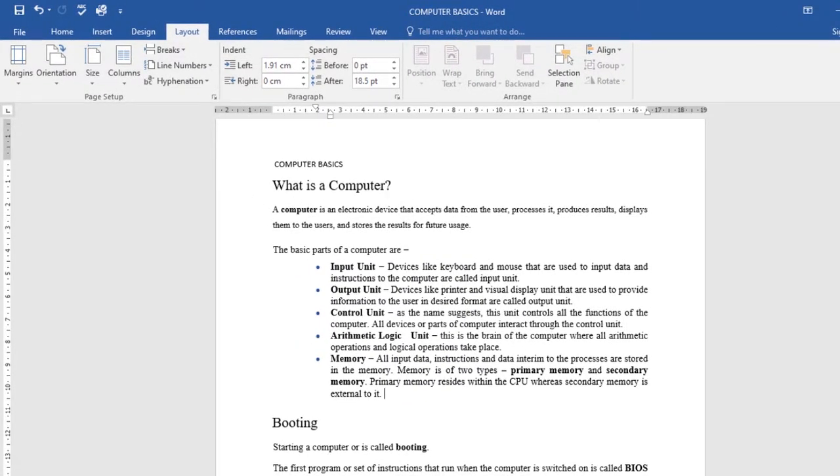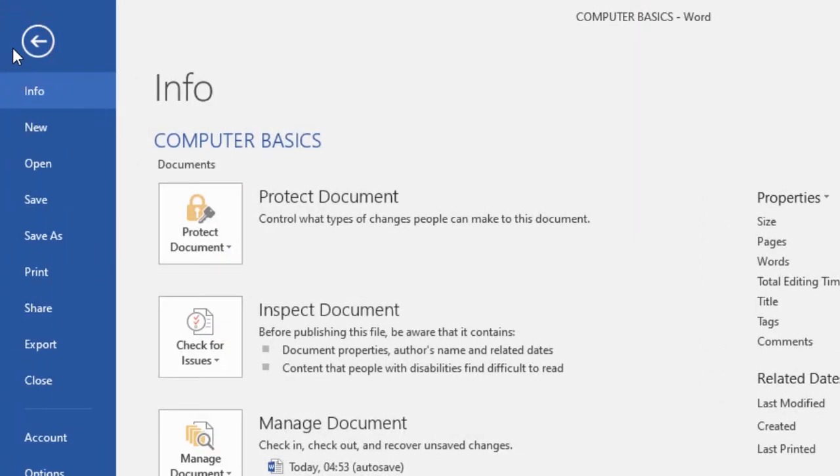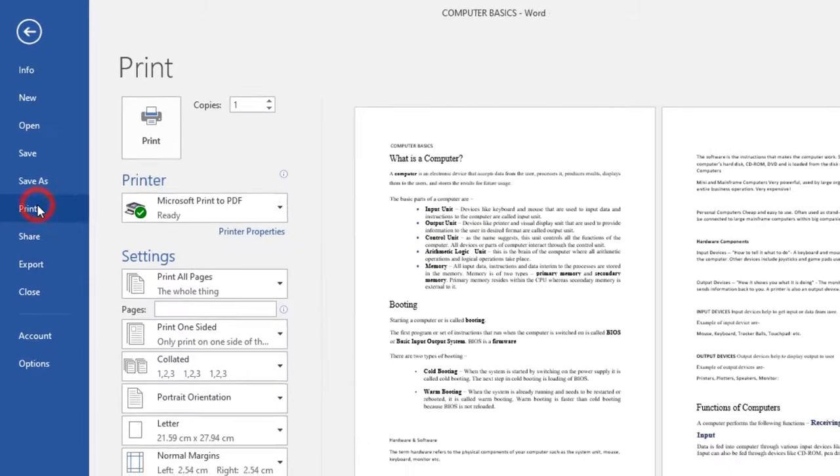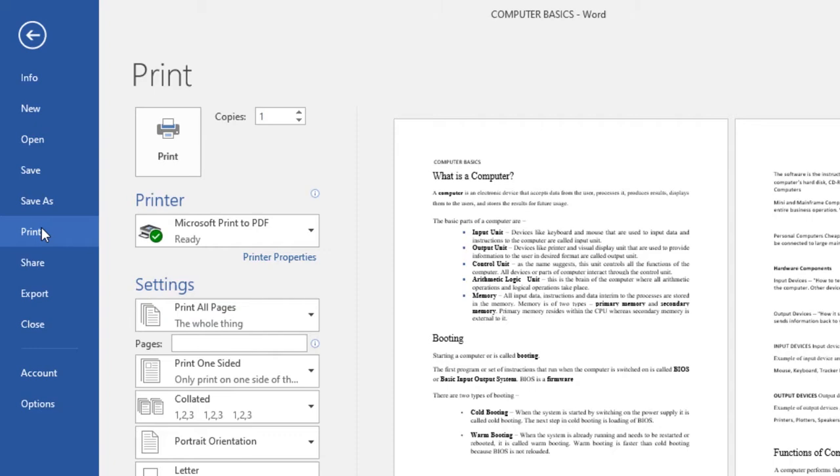It's easy to preview and print a document in Word using the print pane. To access the print pane, select the File tab and the backstage view will appear. Then click on Print and the print pane will appear.